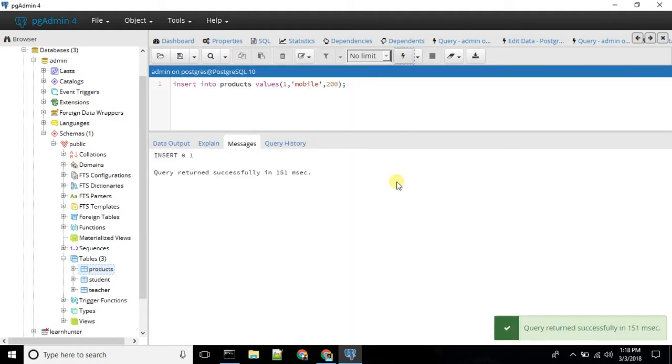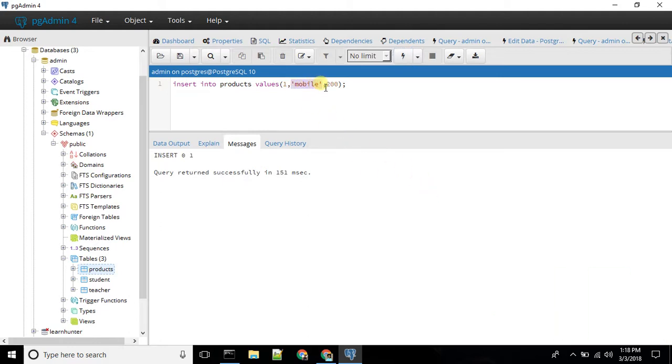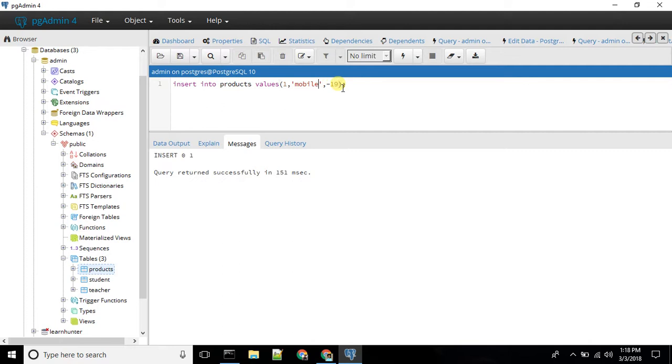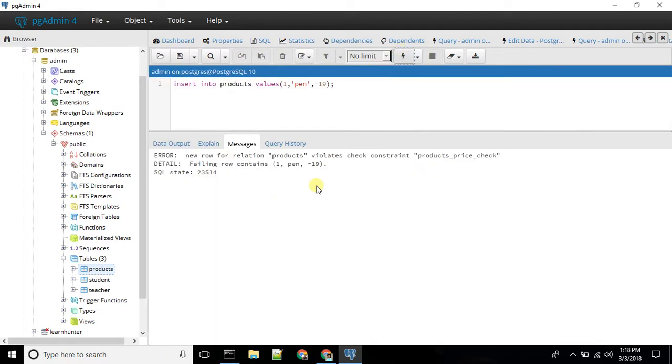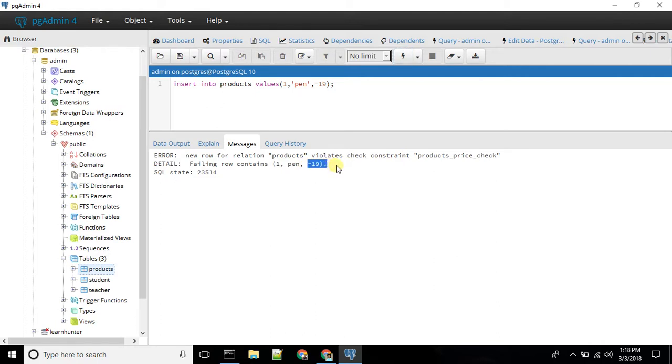It will show you data. It's like a data shift, it's like a check condition. I will use it as a constraint product price check. And that's fine.